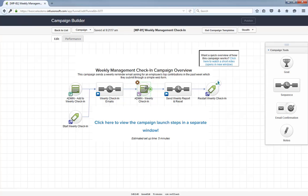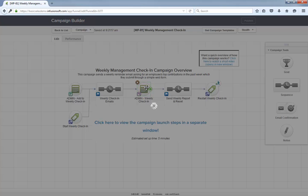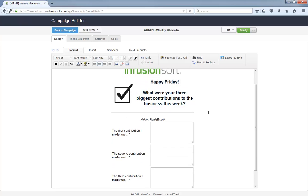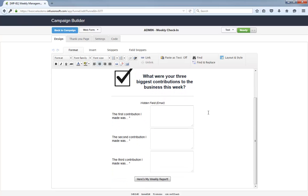This is the weekly check-in web form. As you can see, it's a simple form with three text areas. It was designed to be quick and easy to fill out each week. Shouldn't take more than five minutes each time.